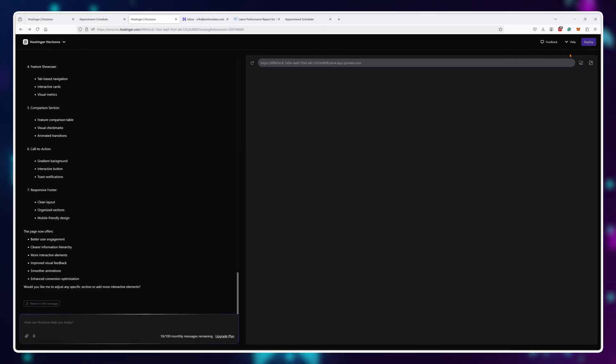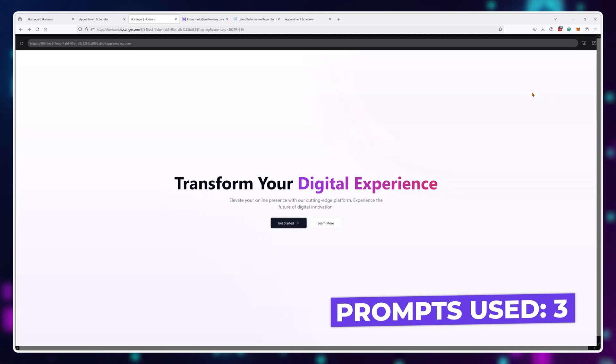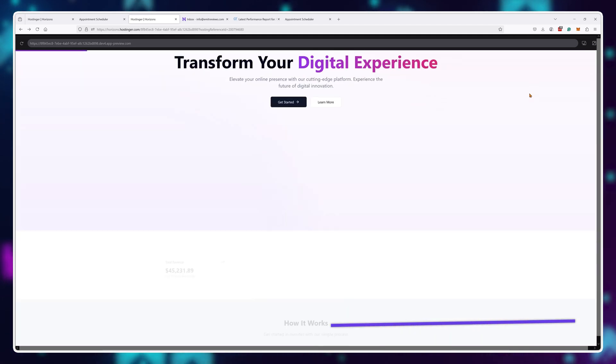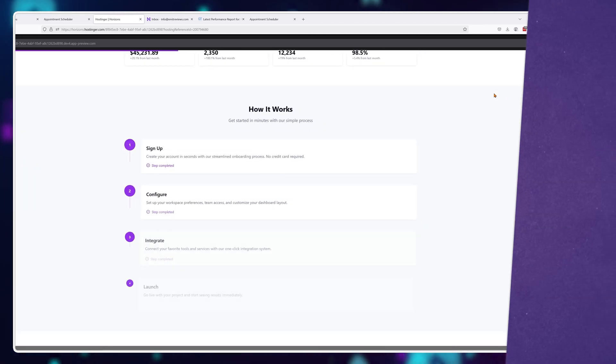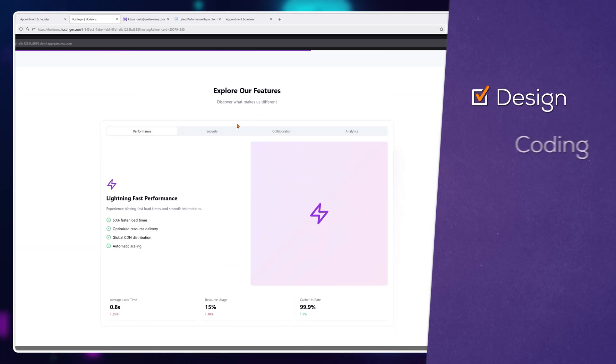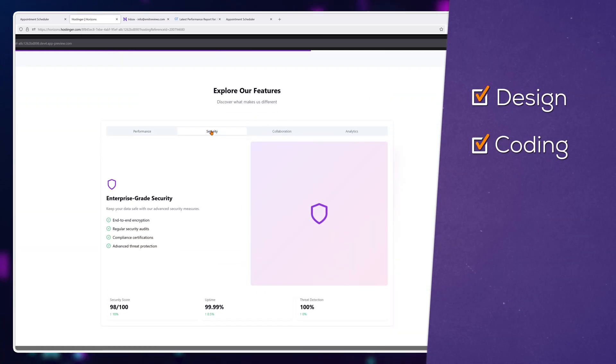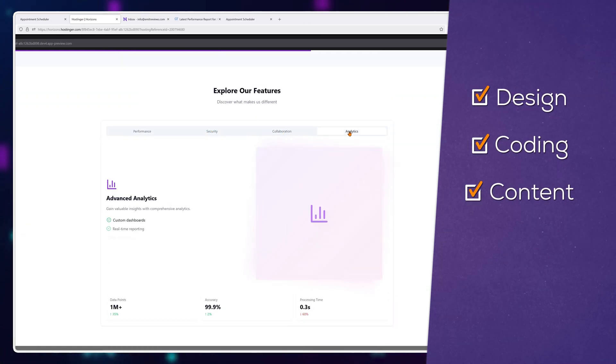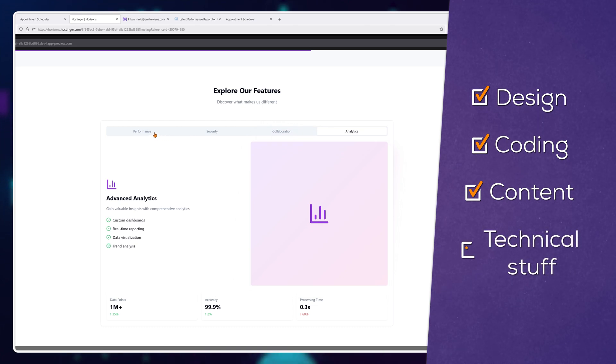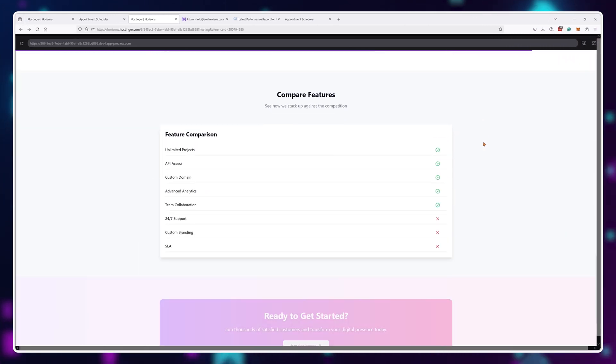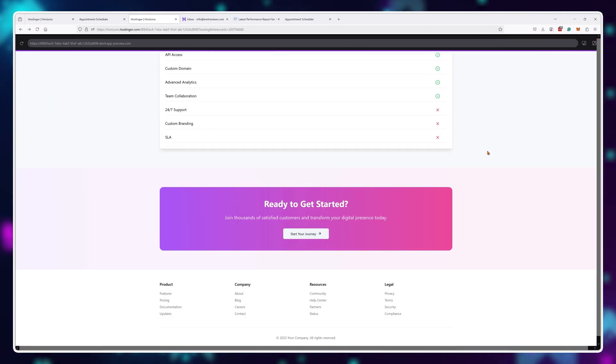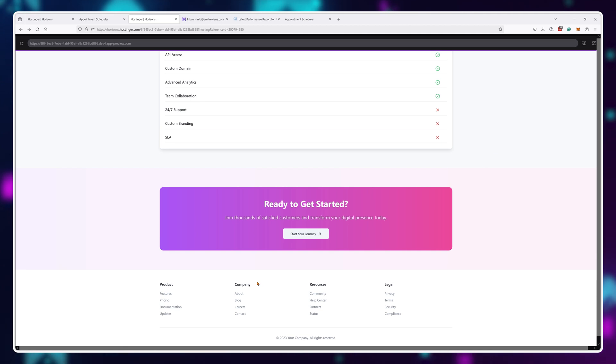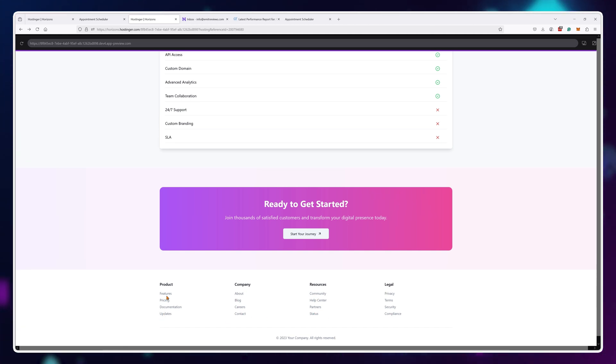For example, here, I used three prompts to create this page. So it didn't cost me all that much. But I mean, I'm getting the design, I'm getting the coding, I'm getting the content, I'm getting all of the hosting technical stuff out of the way. And it just works. It does exactly what I needed for it to do without me having to hire other people.